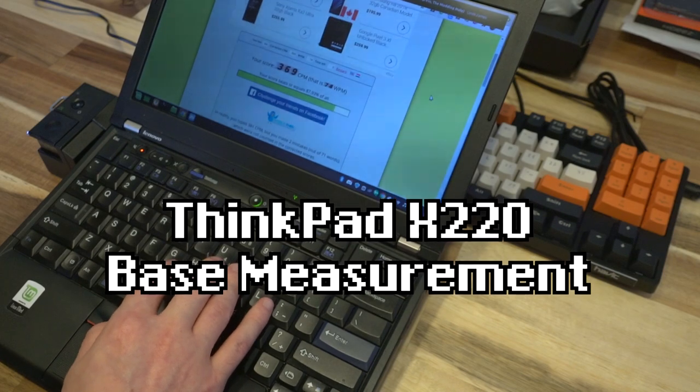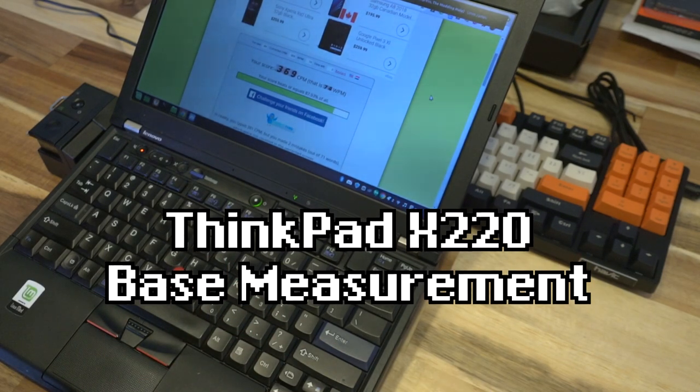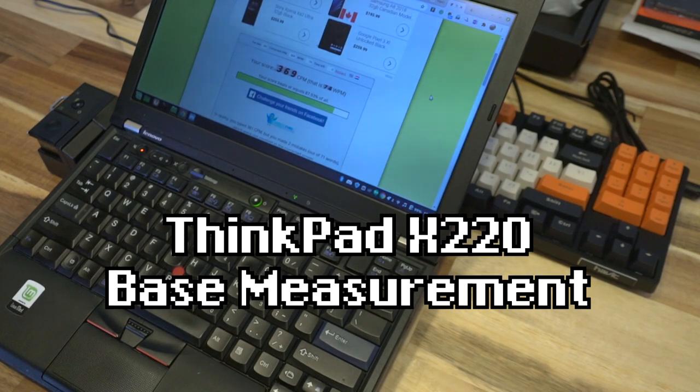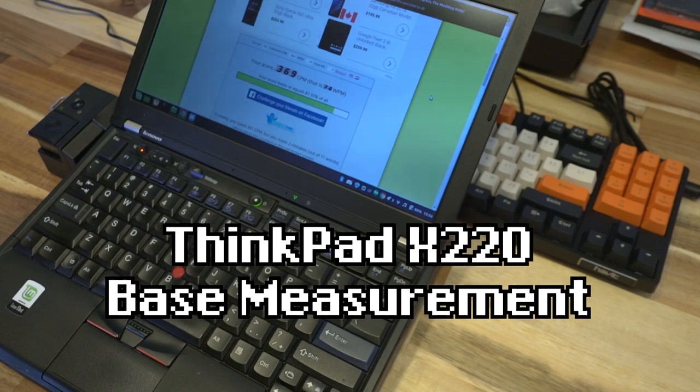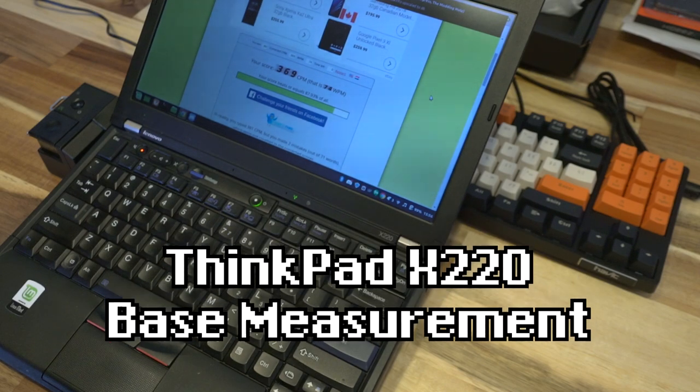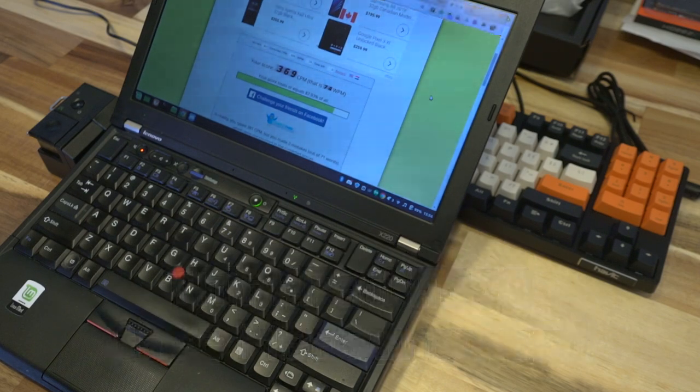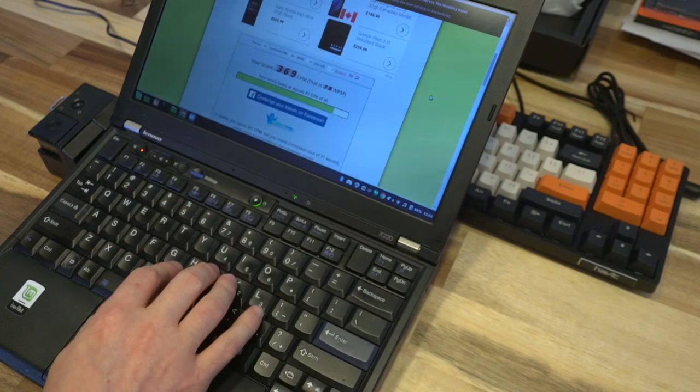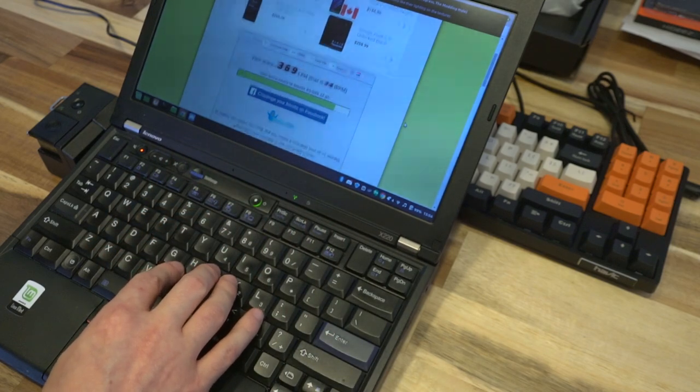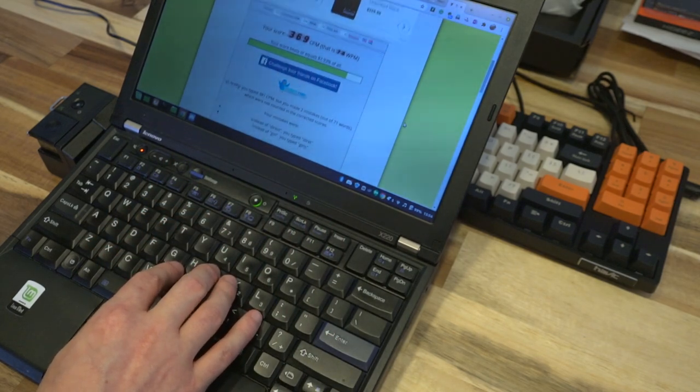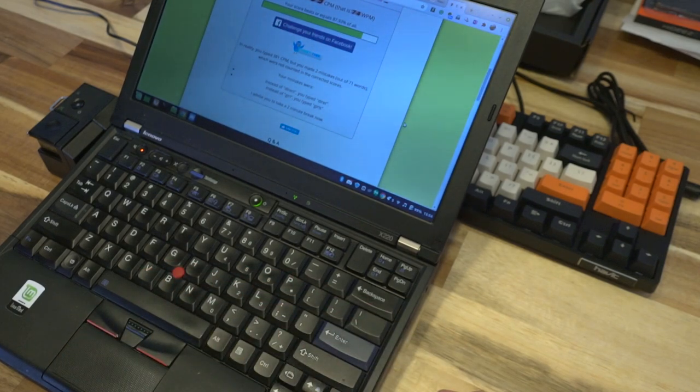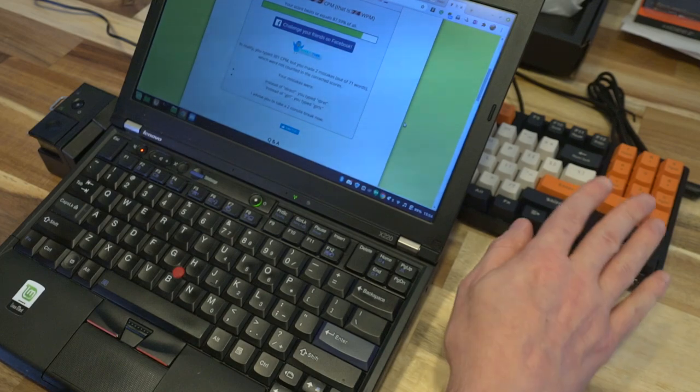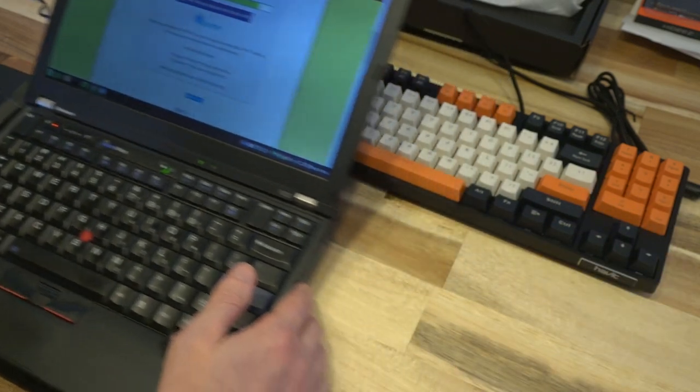All right, so my score was 369 CPM or 74 words per minute. Not too bad. A couple of mistakes in there, two out of the 71 words that I typed, but those were not counted in the corrected score. I'll go ahead and plug this in and see how we do with that.